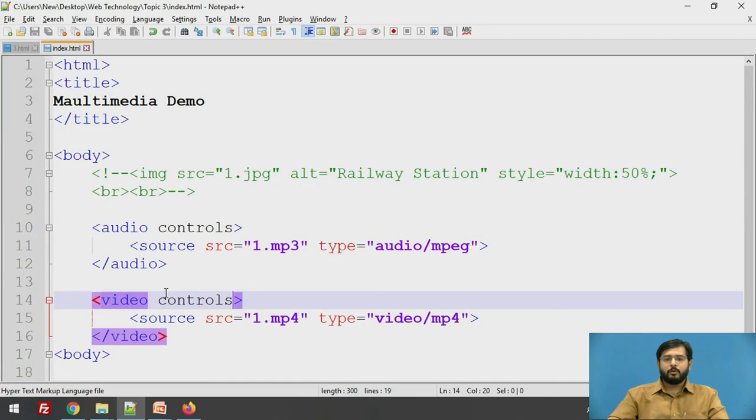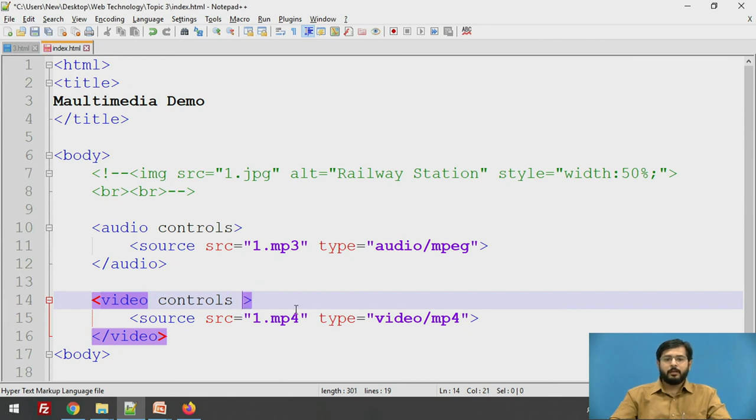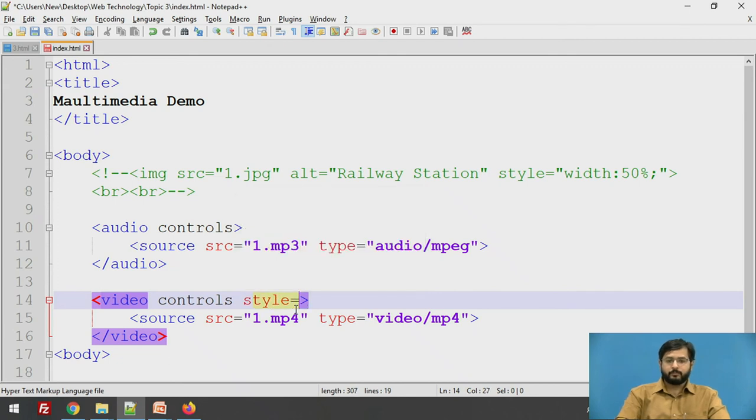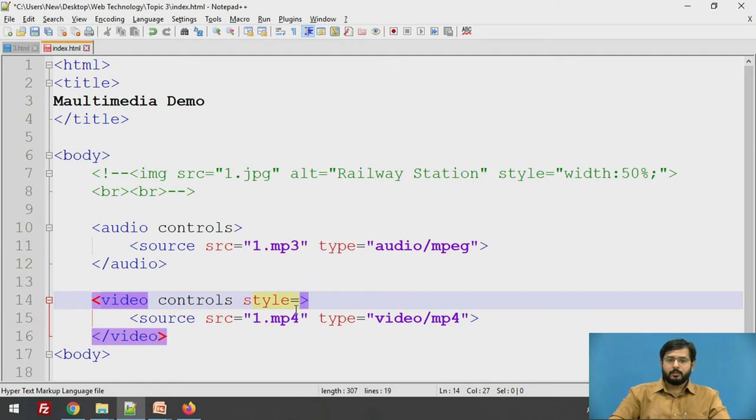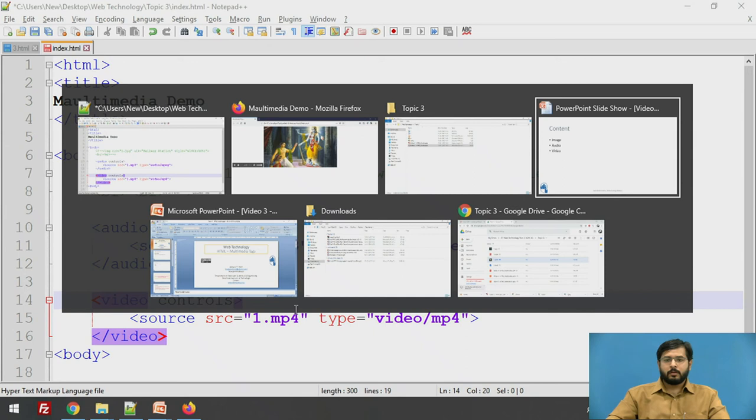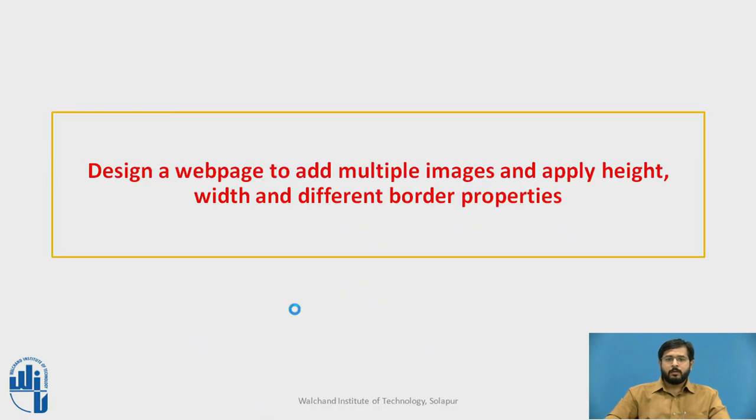See the file is playing properly. Now here you can define your style of the tag. If you want to reduce the width and all sort of things, we will see this.